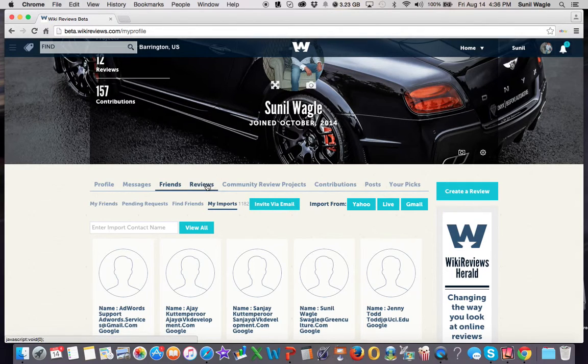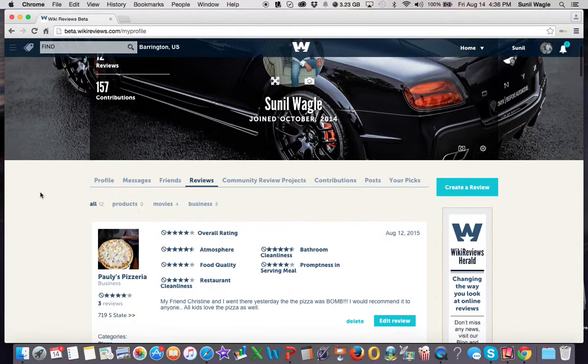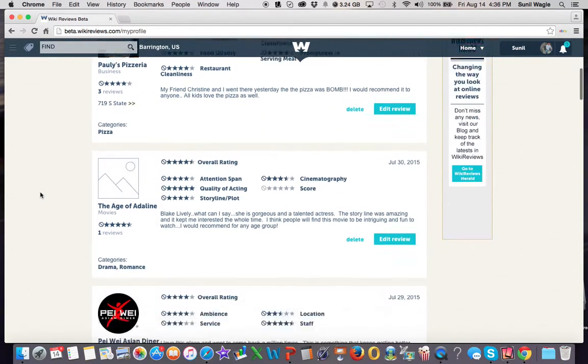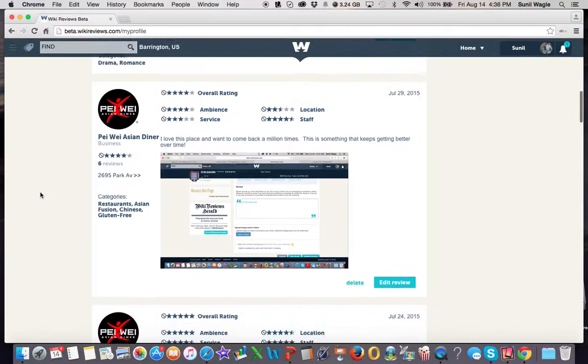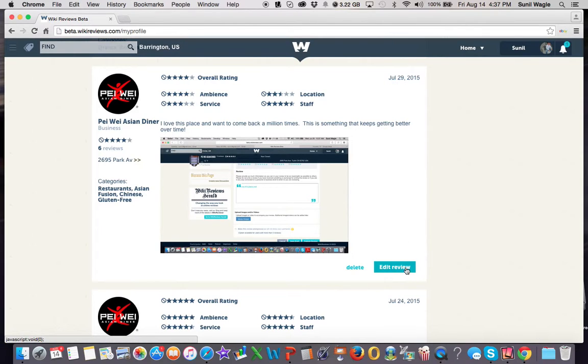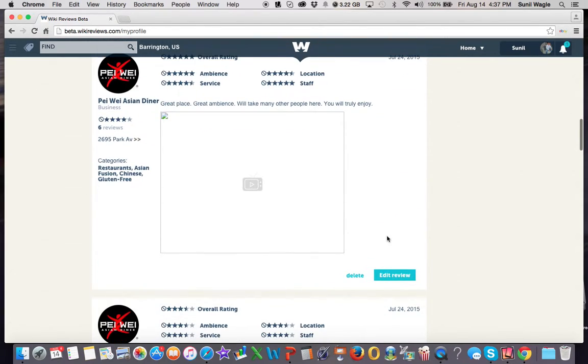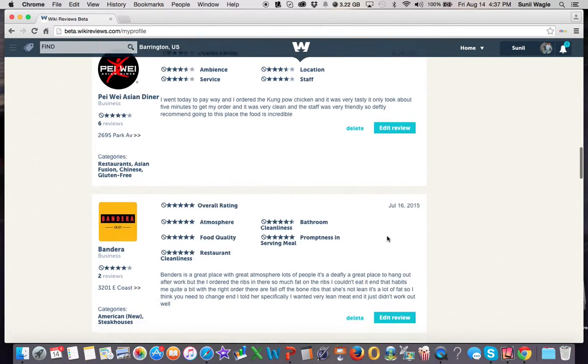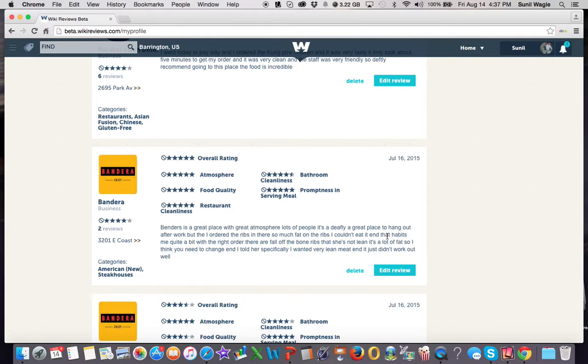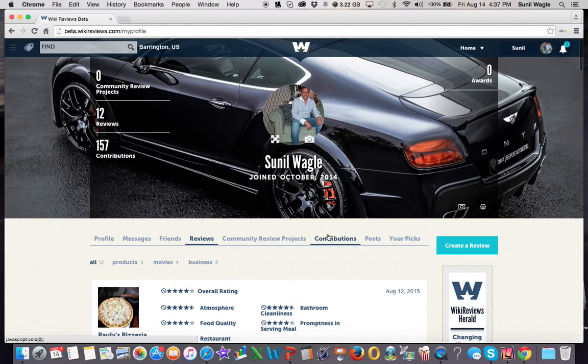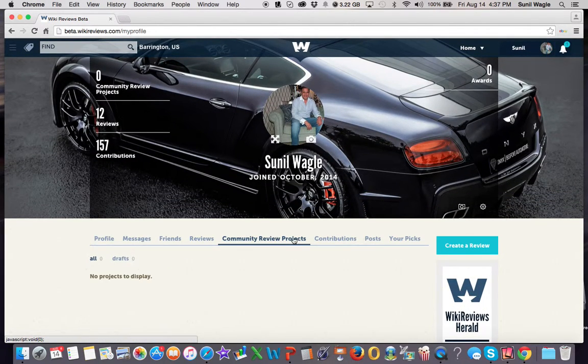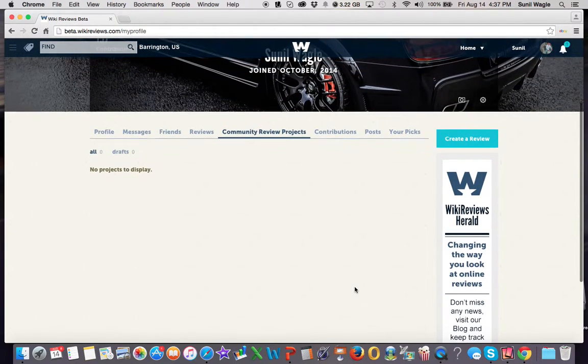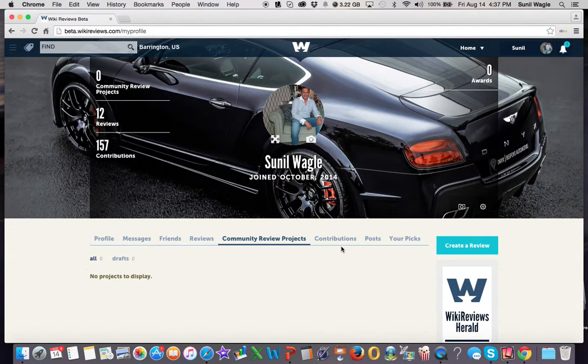Then you can see over here reviews. These are the reviews that I've written. So you can see we have detailed star ratings over here. You can edit the review if you want, or you can delete the review. These are community review projects. I haven't put anything up yet, but this functionality does, in fact, work.